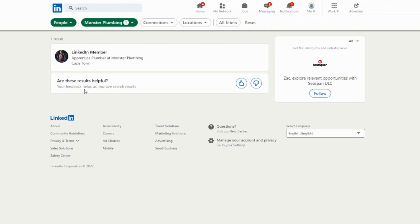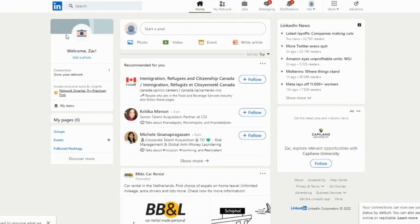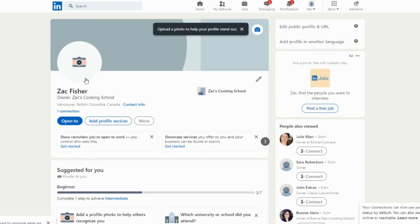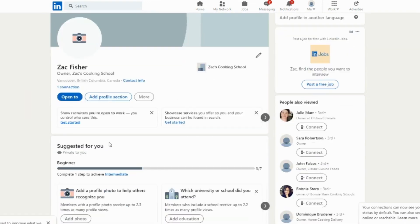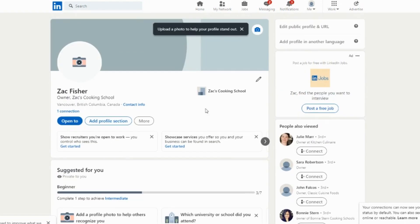If not, or you want to do this yourself, then click on your profile icon to view your profile. Check your current employer. We are going to update this, so click Add Profile Section, then click Add Position.